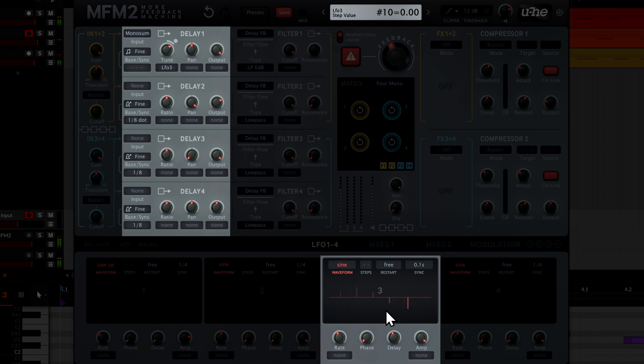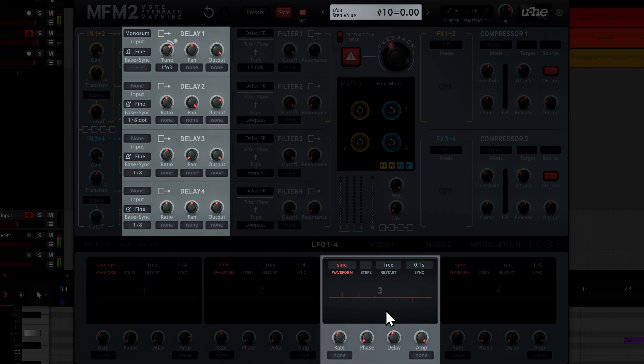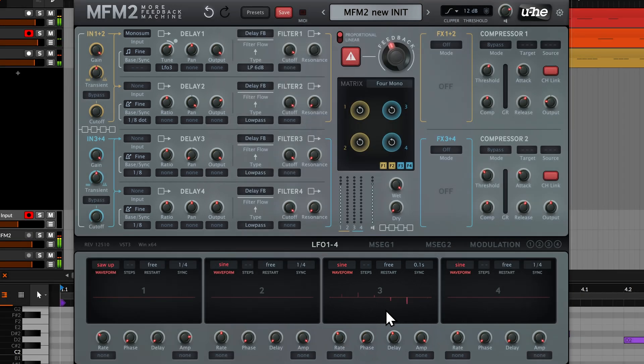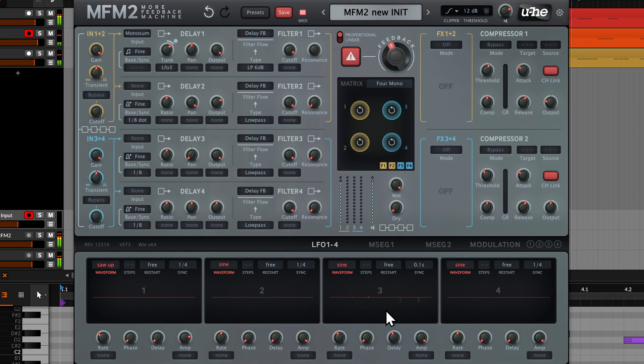We're beginning to blur the boundaries between an effect plugin and a synth now, but unlike a normal synth, our notes still ring on regardless of how long we hold down the key.